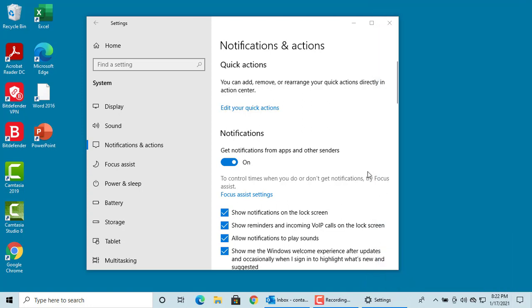You can also control if you want to get notifications from apps or not in action center. You can switch it on or off. You have some additional controls like if you want the notifications to be displayed on lock screen or not, allow notifications to play sounds, etc.